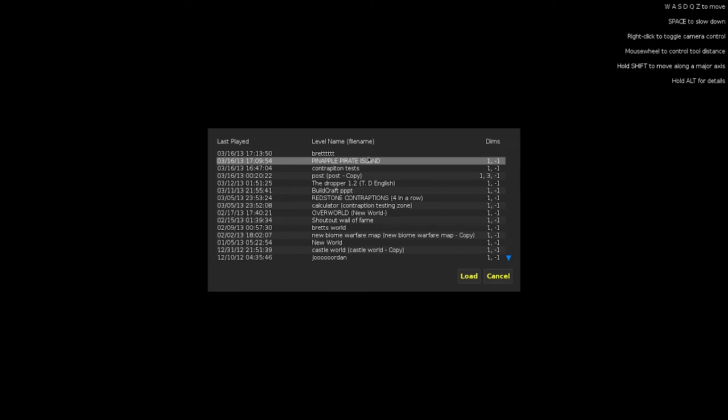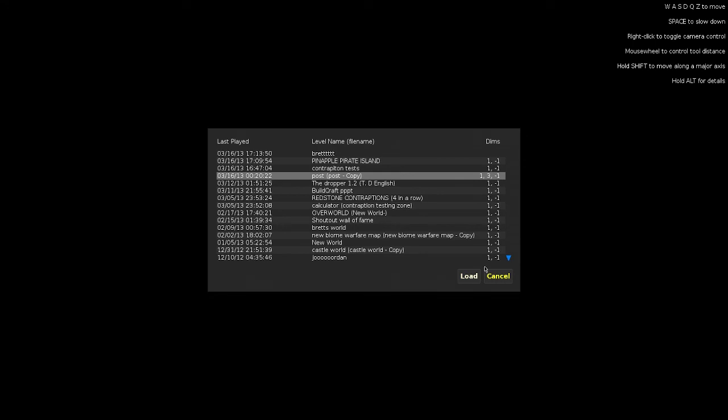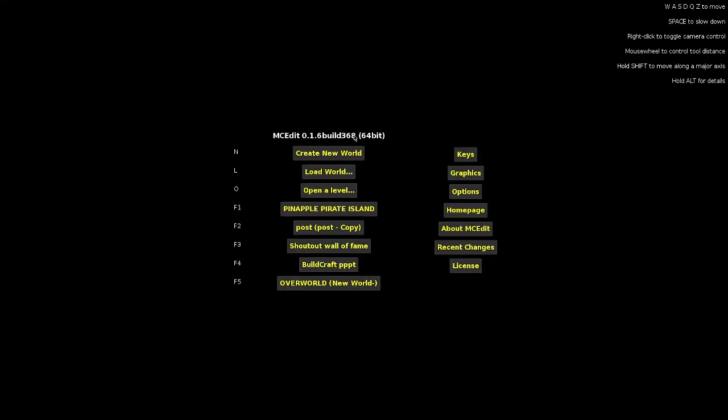For this demonstration, we're going to go to post because that's one of my worlds, but we'll do that in the future. Another thing you can do is open a level, and that'll just open data to your level. You would double-click and then you would go to level data, and it would do the same thing.